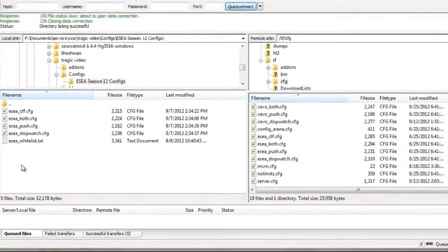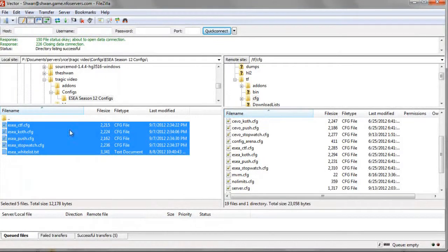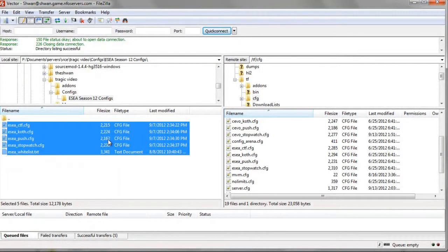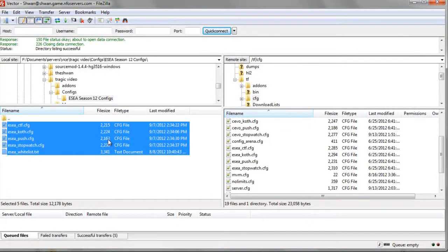So we will just put all of these files, everything you see here, into the CFG folder. And now, whenever you exec the config, it will also exec the whitelist, which is the current whitelist for Season 12. And that's it.